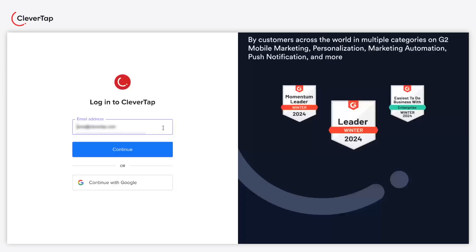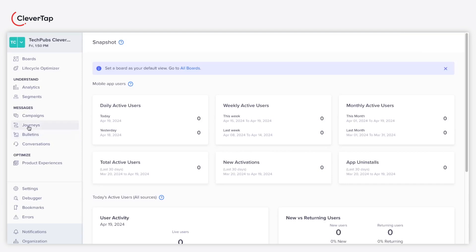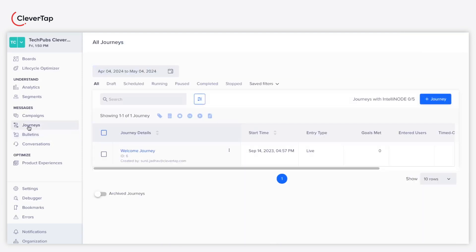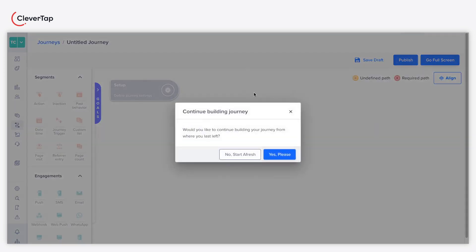Login to the CleverTap dashboard. The CleverTap dashboard appears. Click Journeys under Messages. Now, click Plus Journey. The Journey canvas appears.